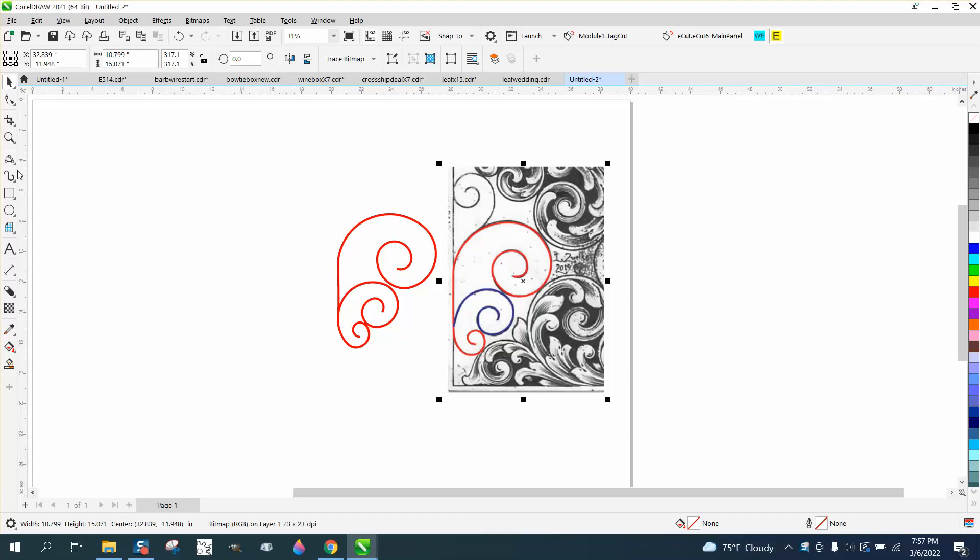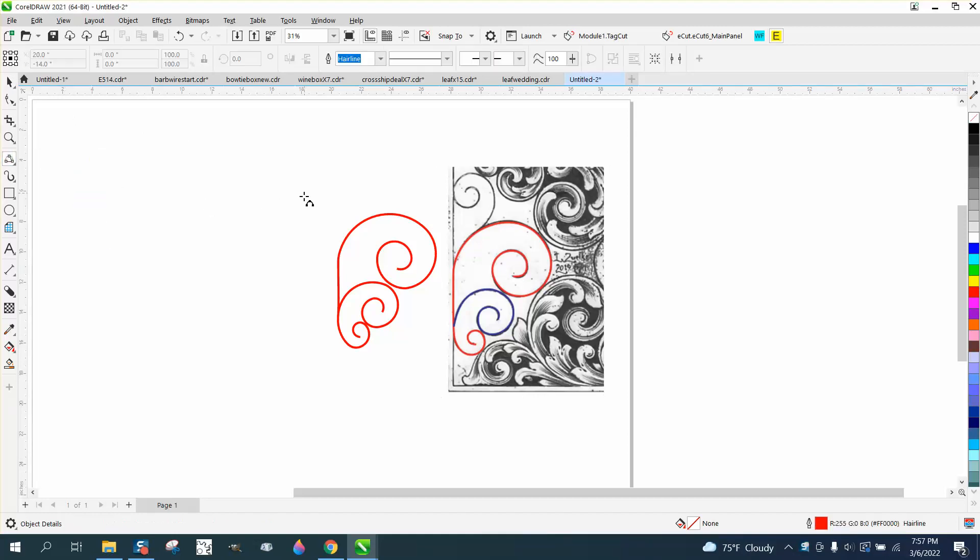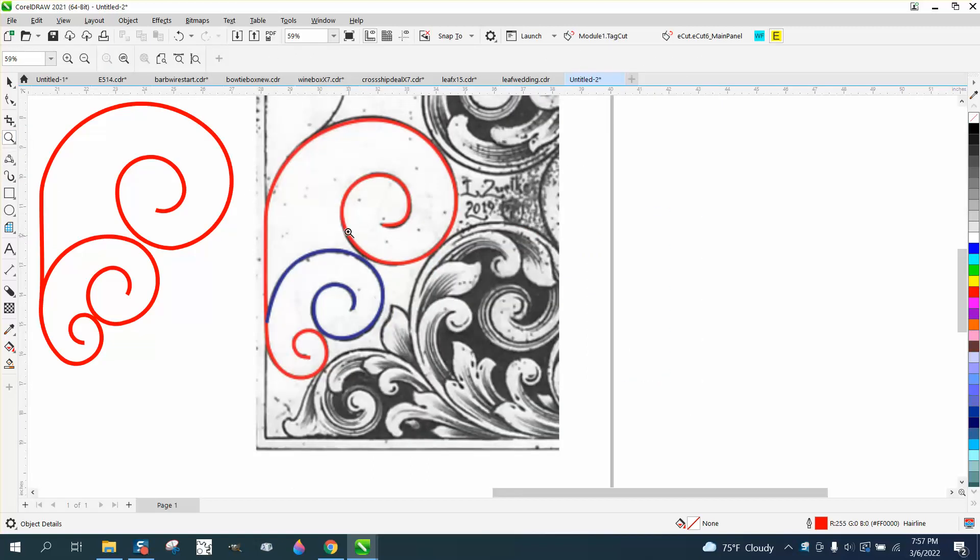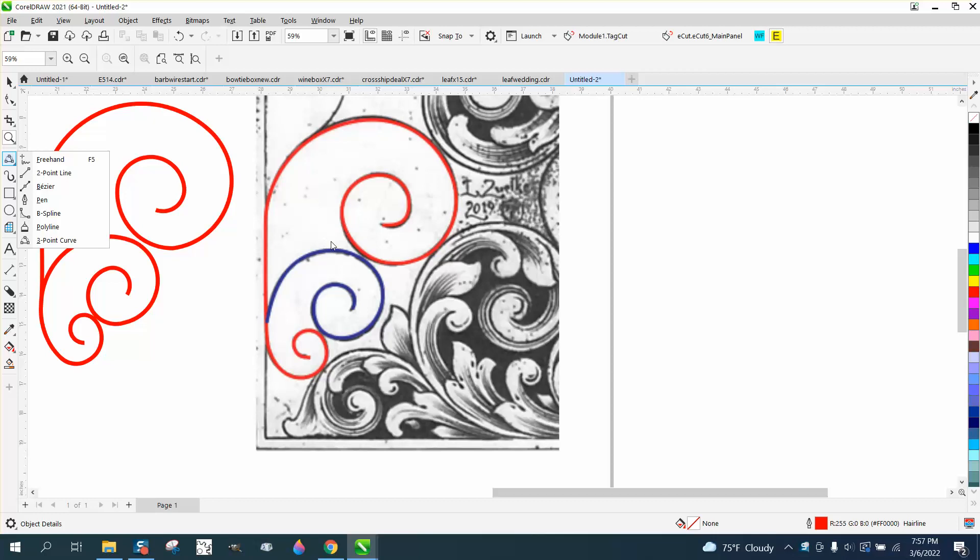Hi, it's me again with CorelDraw tips and tricks. Somebody sent me this photograph and they had a couple of questions. One, what would be the best tool? They're just starting in Corel, they think the Bezier tool. I've never been a big fan of it, especially doing something like this.